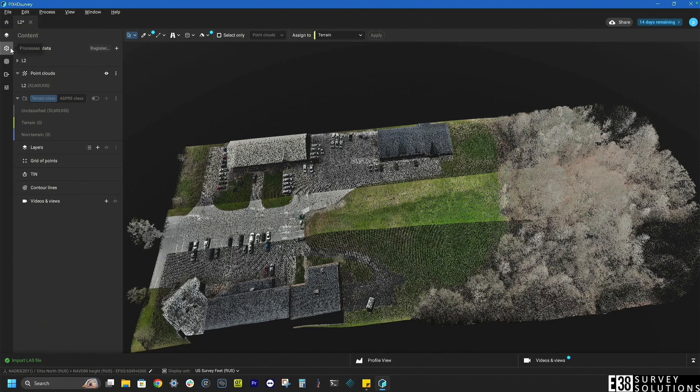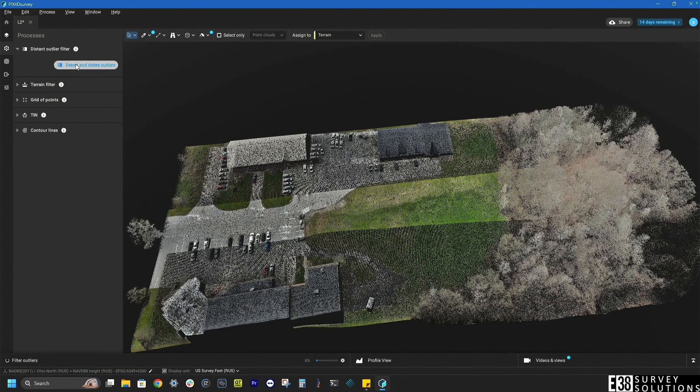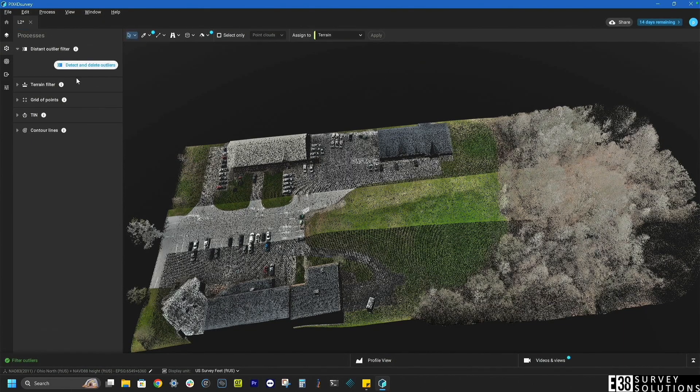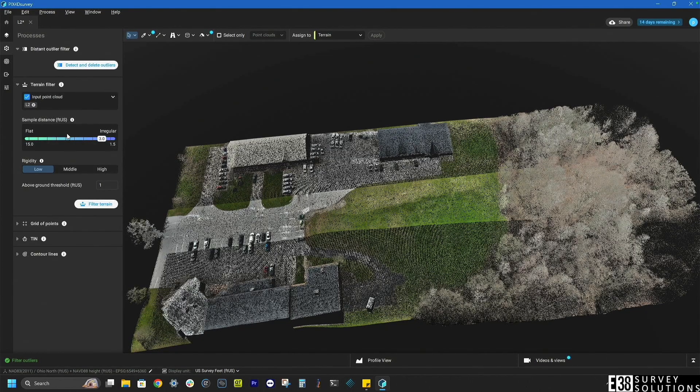We'll click on the processes tab and go down the list starting by removing any major outliers in the data. Then we can decide our sample distance, rigidity, and above ground threshold for classifying our terrain.